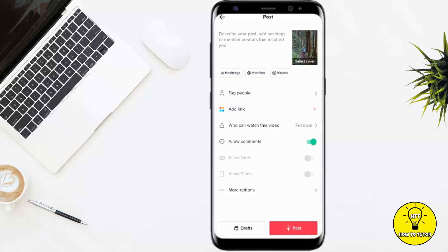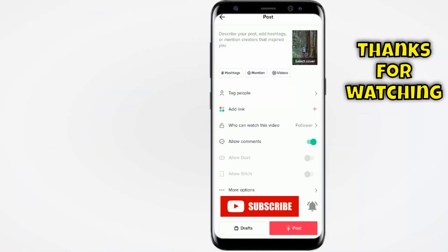So basically you cannot change the caption of a video already posted — if you want to do that, you have to save the video and repost it with a different caption. That's it for today. Hope you guys liked this video — give it a thumbs up and don't forget to subscribe and hit the bell icon.